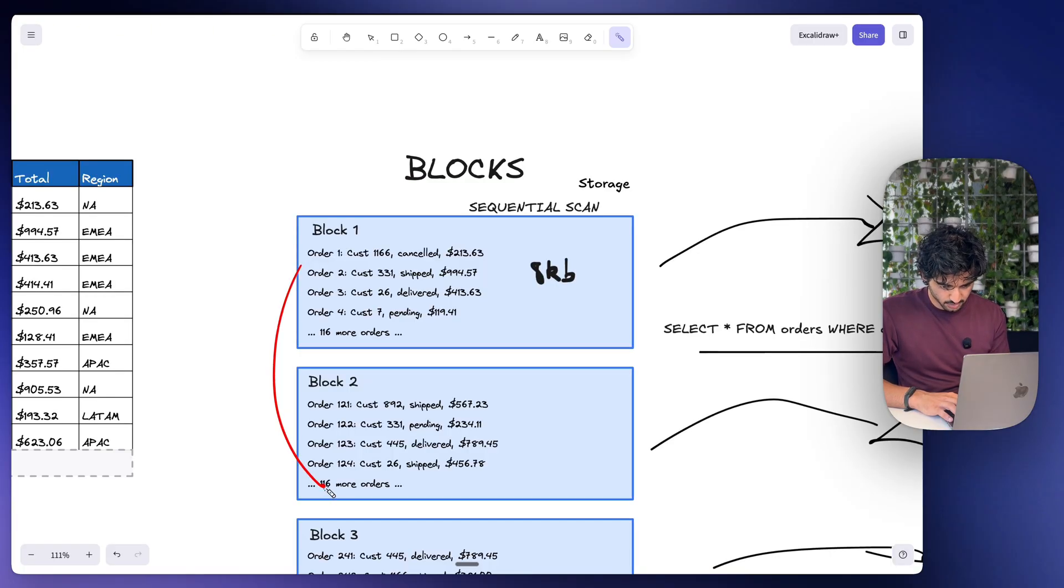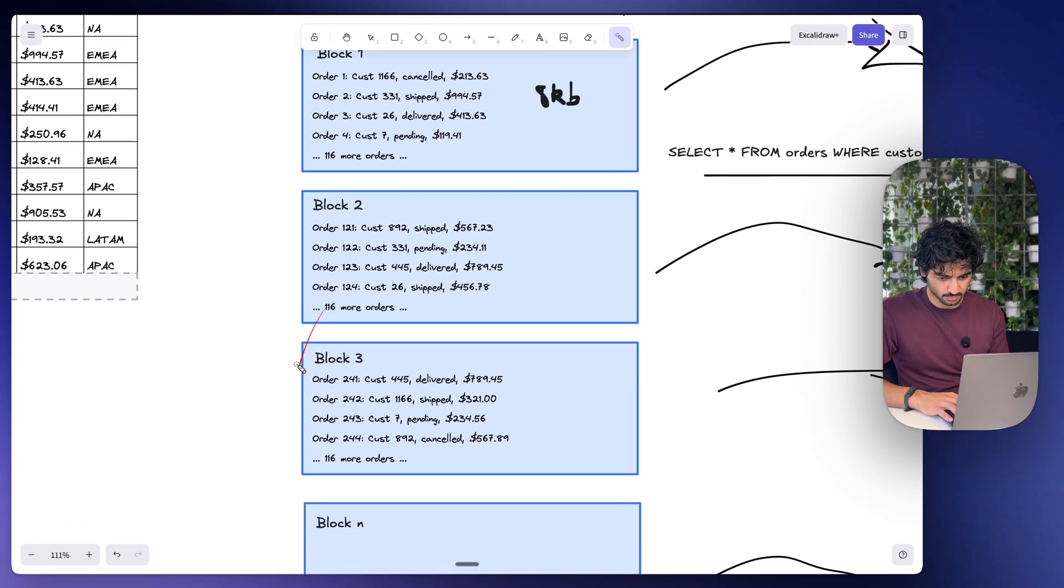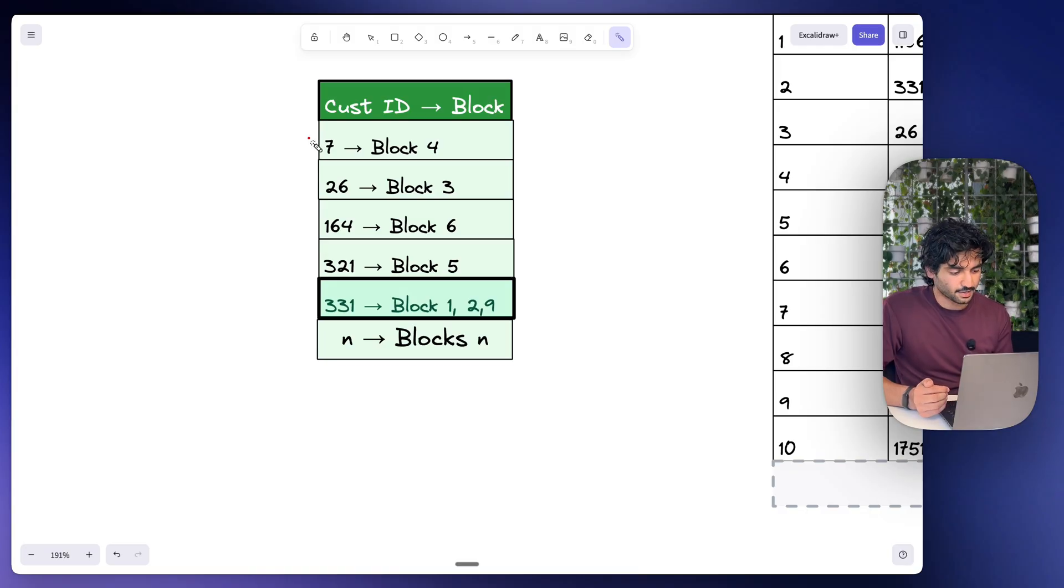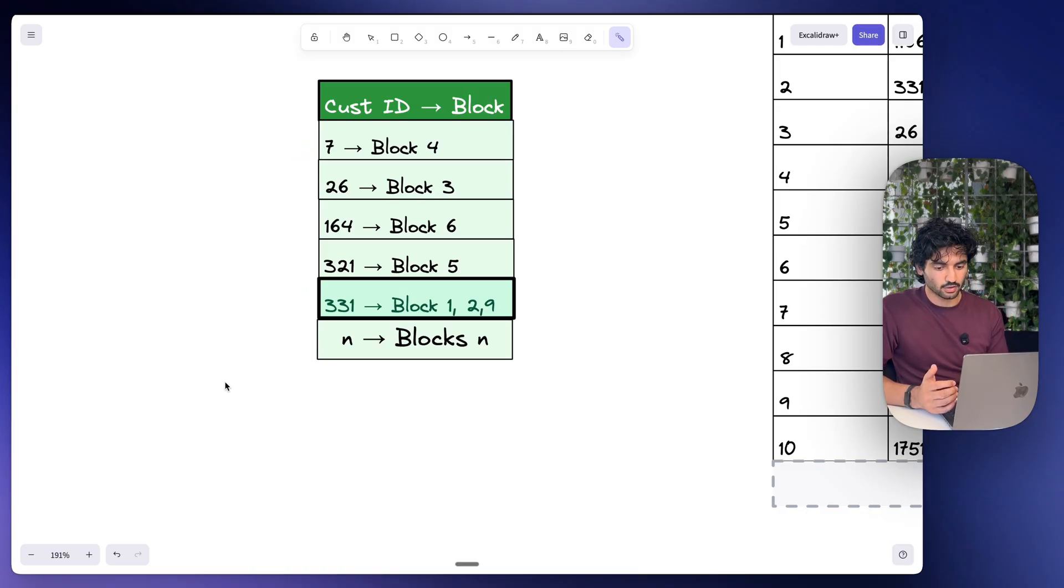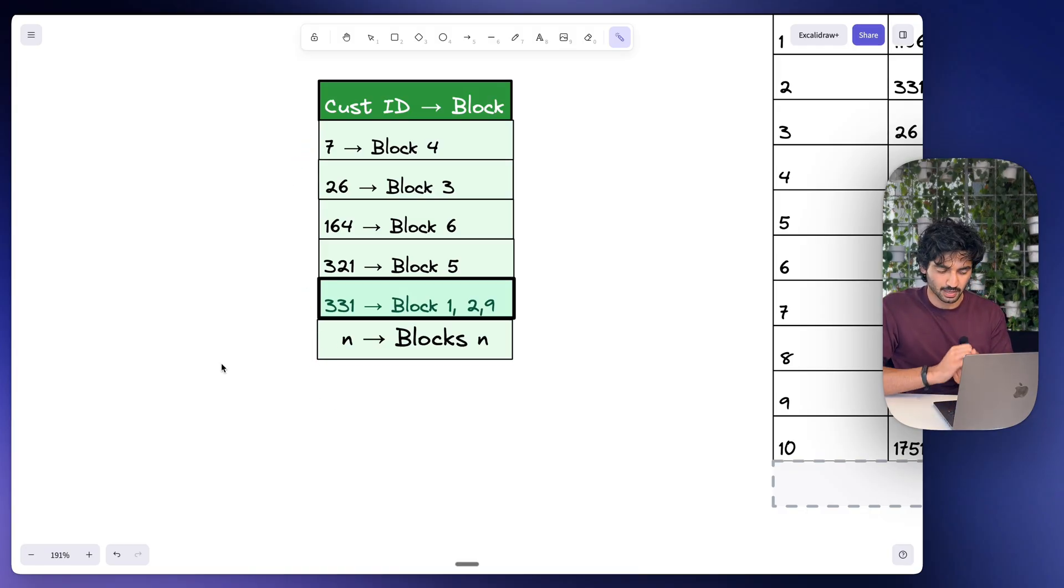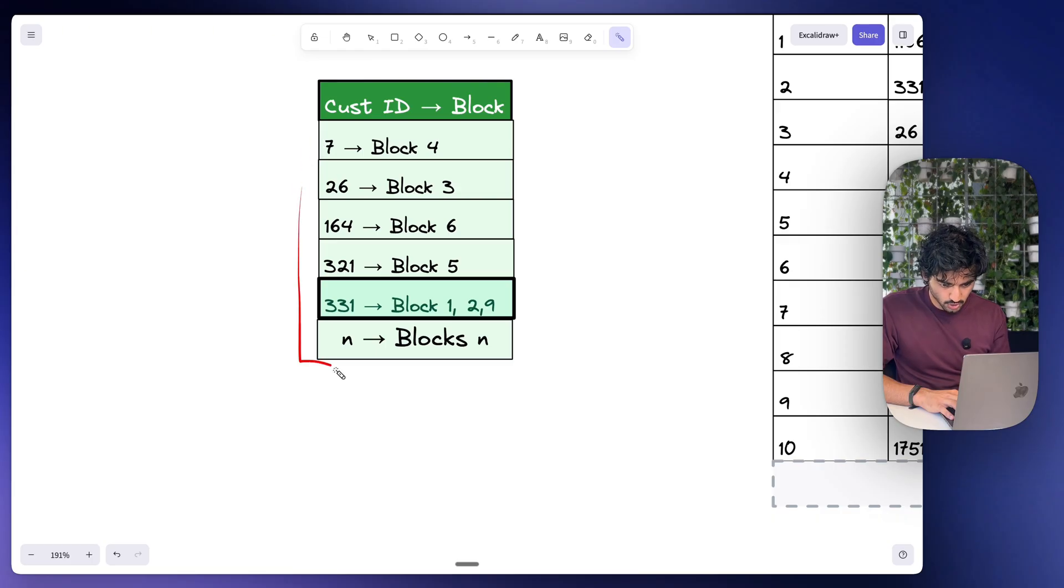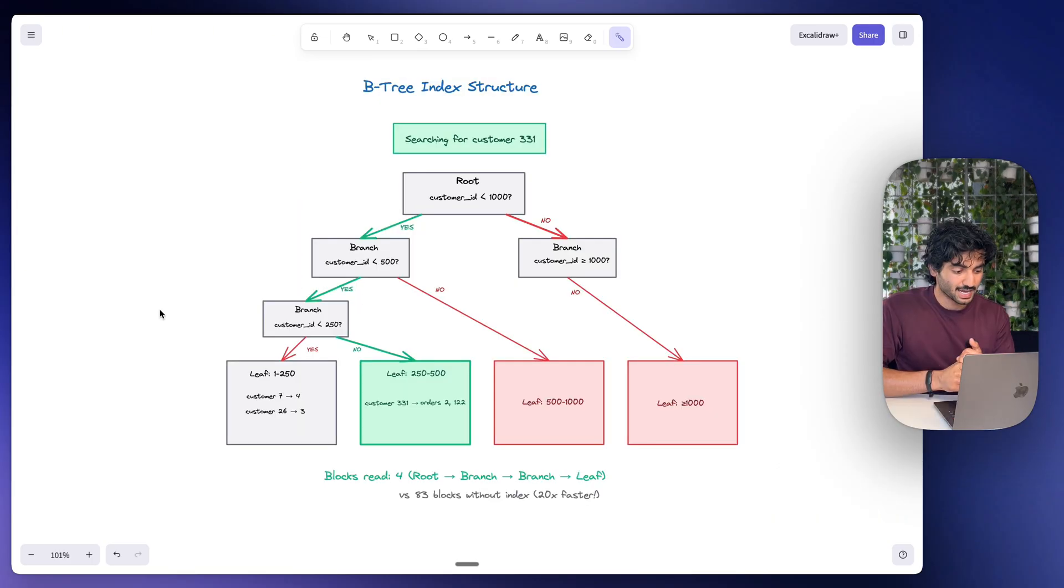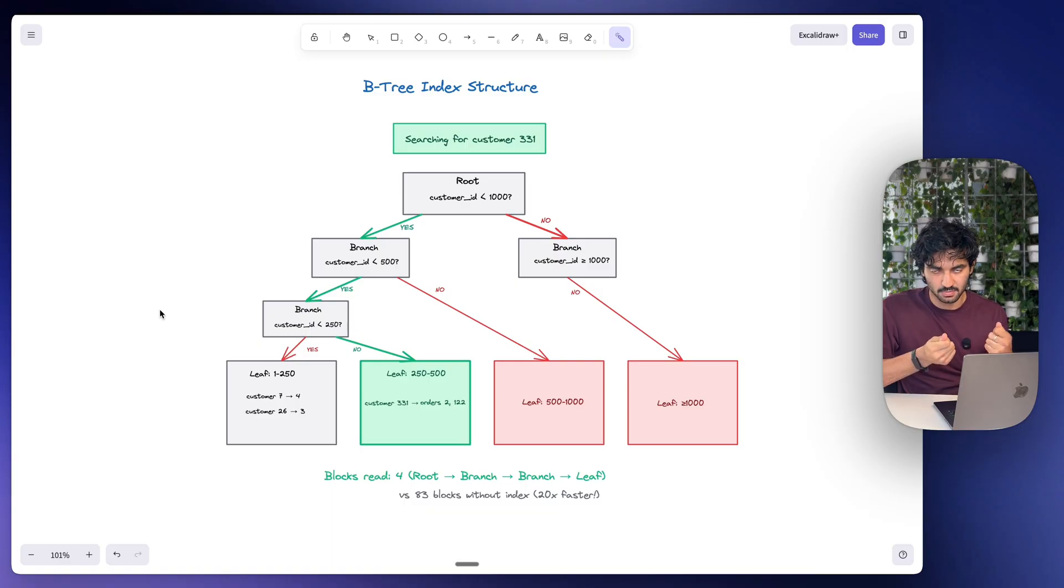Likewise, if I search up customer 331, they are stored in blocks one, two, and nine. Then it goes directly to those blocks and finds them. But obviously there's a problem here, right? Like what if we had thousands of customer IDs? Then we're not really solving the initial problem that we had. We would have to scan through top to bottom to actually find customer 331, and this is where tree indexes come into place.